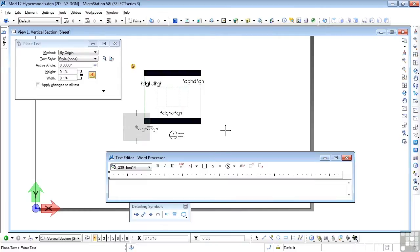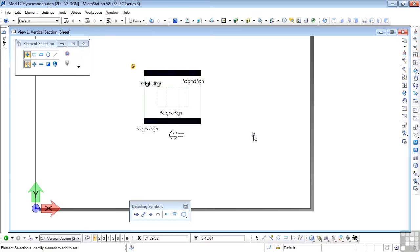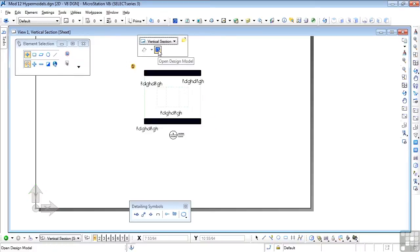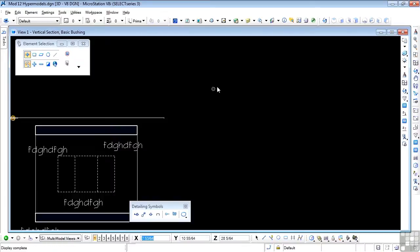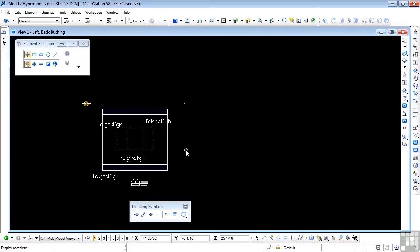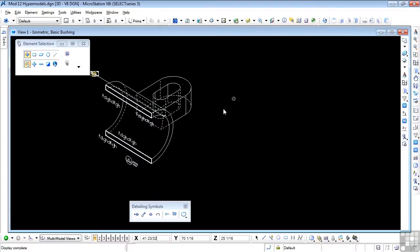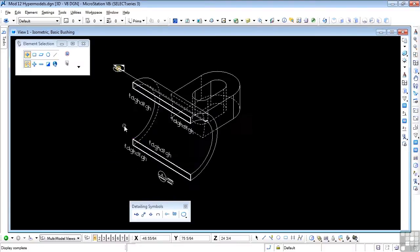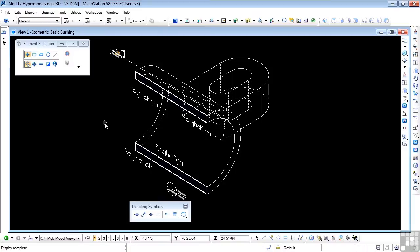You can also add dimensions here too. I'm going to get rid of that. And let's go back to the design model now. Here we see the text in place. And if I make an isometric of this, we see the text in the plane of the sheet view. In other words, in the plane of the section.